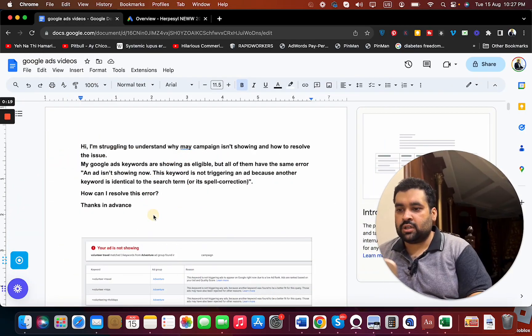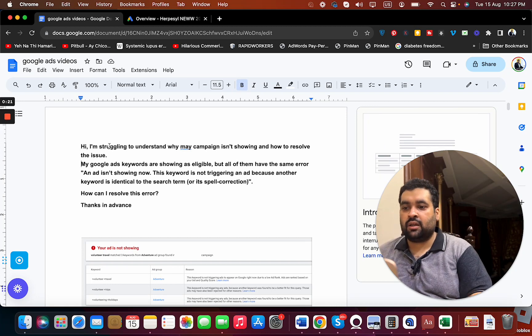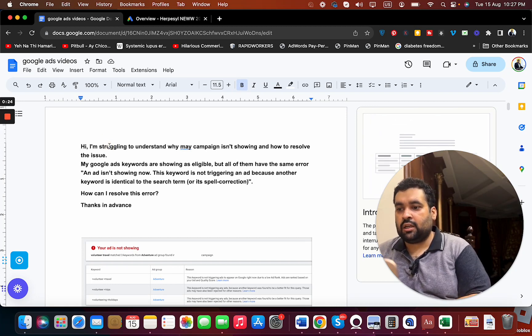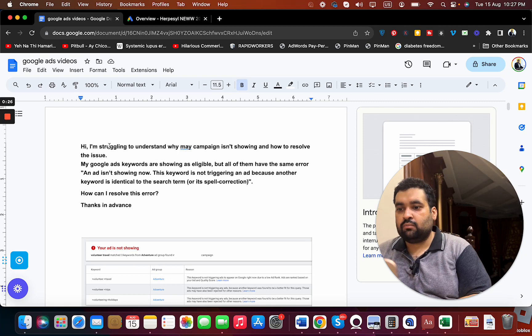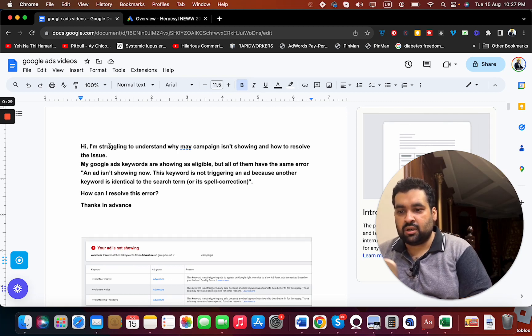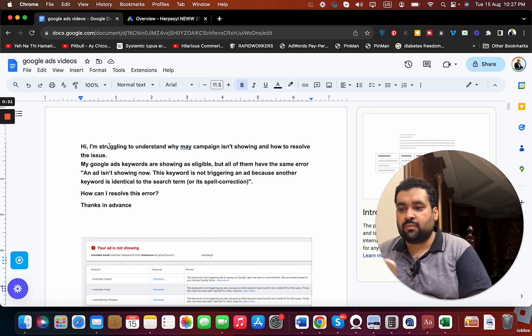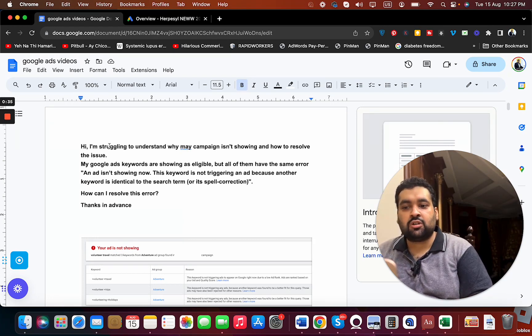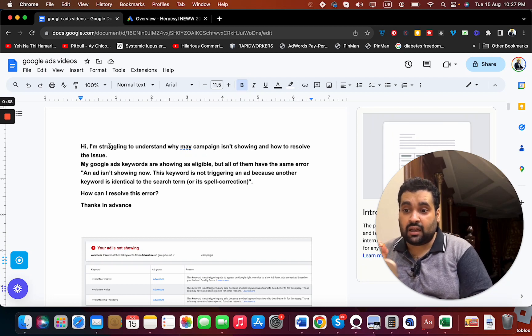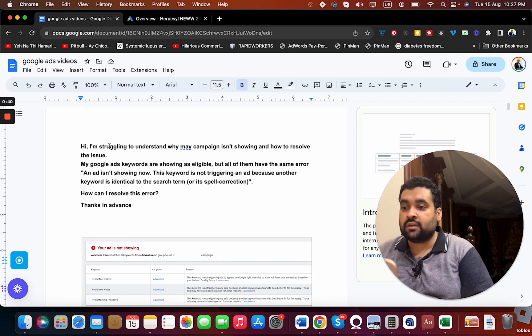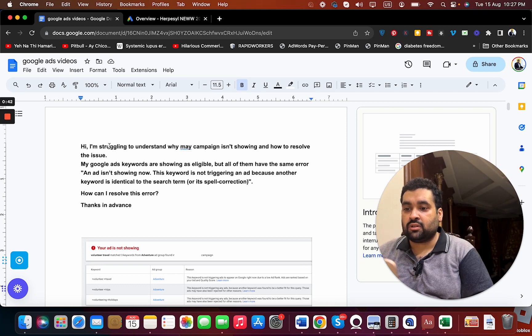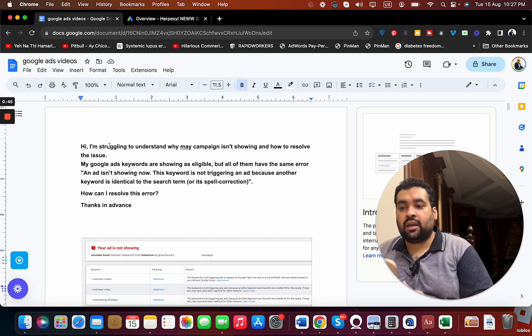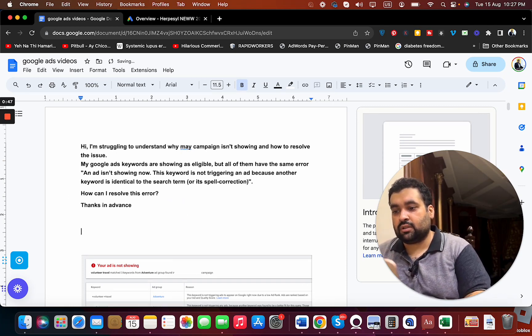And the question is: Hi, I am struggling to understand why my campaign isn't showing and how to resolve the issue. My Google Ads keywords are shown as eligible, but all of them have the same matter. An ad isn't showing now. The keyword is not triggering an ad because another keyword is identical to the system or its spell correction. How can I resolve this error?